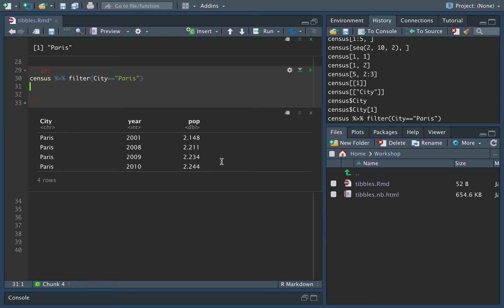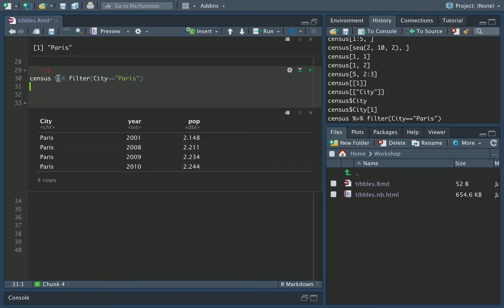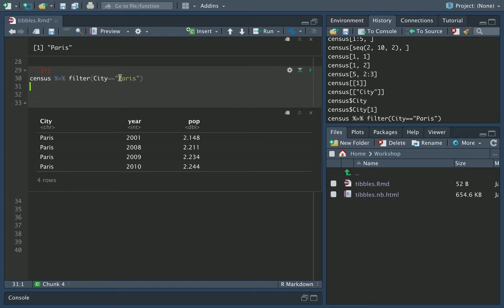Note we did not have to put double quotes around city because the filter is clever enough to know that city refers already to the column name. Now if this symbol here, this forward pipe is sort of unfamiliar to you, do remember that we did cover this in detail in the intermediate R workshop. So please do feel free to go back and have a look at that page.